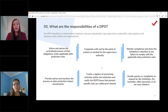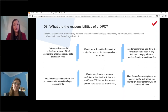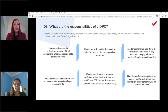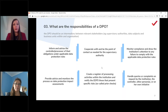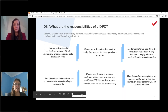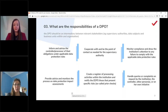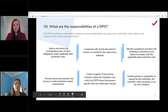The DPO should also generally raise awareness in the company for data protection issues, hold trainings for staff, and conduct internal audits. Importantly, the DPO's tasks cover all personal data processing activities, not just those that triggered the requirement to appoint a DPO. When writing a DPO job description, always include the Article 39 tasks first, then check any additional tasks for potential conflict of interest.